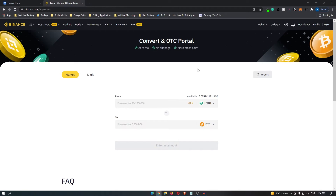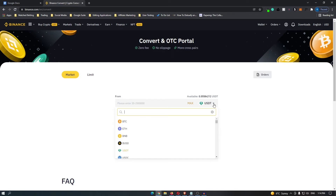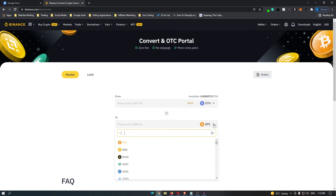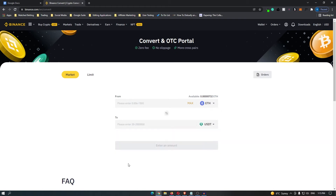You will be taken to a screen that looks like this. Make sure this is set to Market, then click the top drop-down menu and change it to Ethereum. Once that is selected, click on the second drop-down menu and change it to USDT.